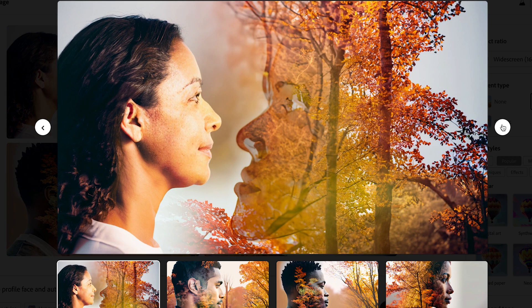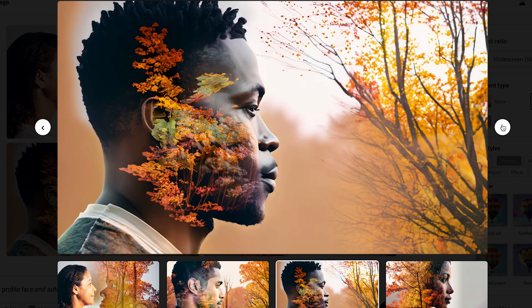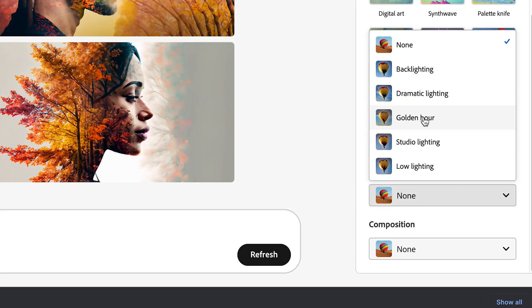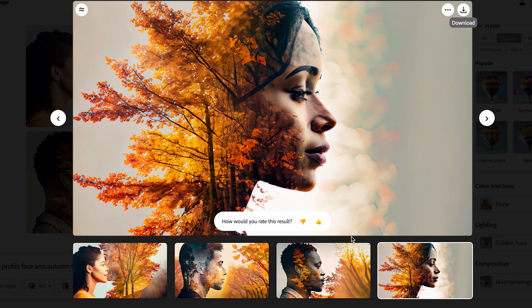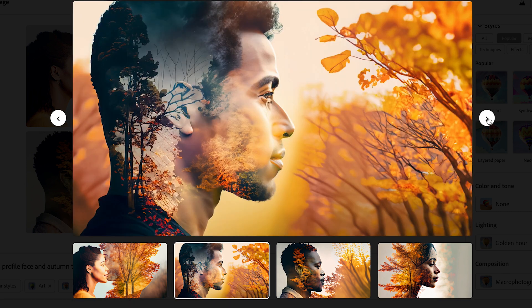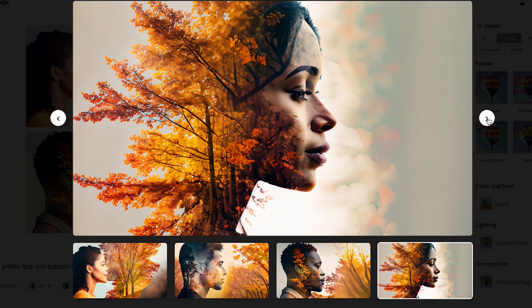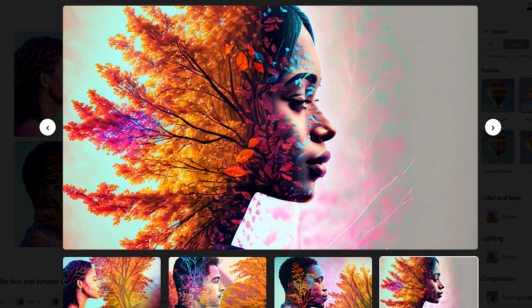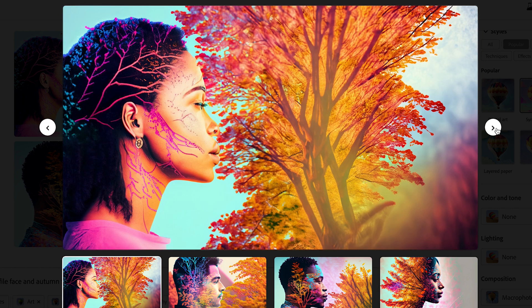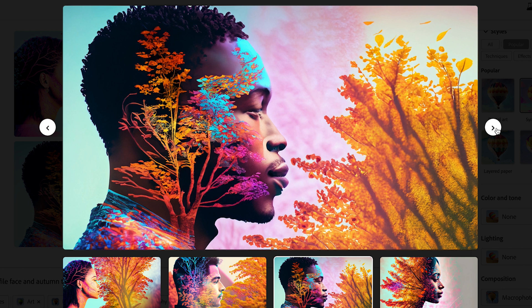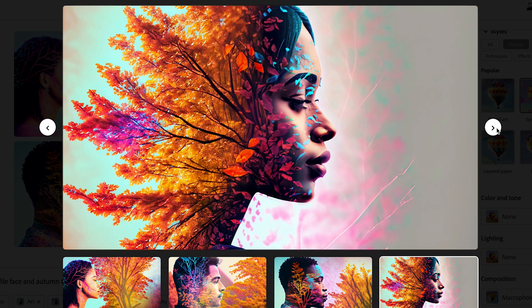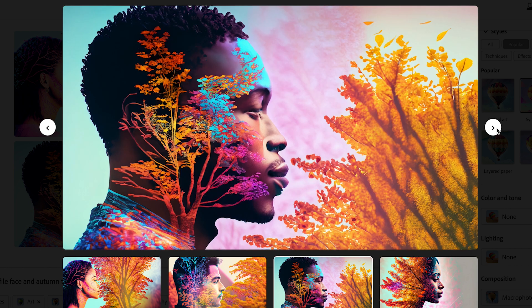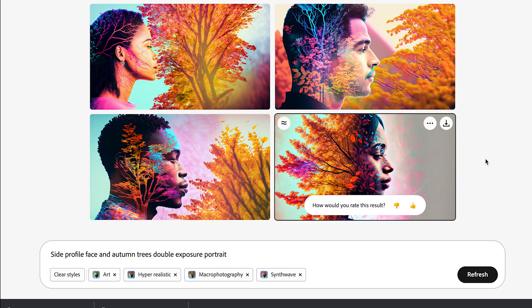Now let me quickly show you one of my favorite photography styles for autumn and winter portraits called double exposure. Double exposure combines two images to tell a compelling story. With just a simple text prompt, I was able to generate some outstanding images. I played around with the lighting effects to make sure they were just perfect. Finally, I had to use synthwave to bring a pop of that favorite neon color into the images.